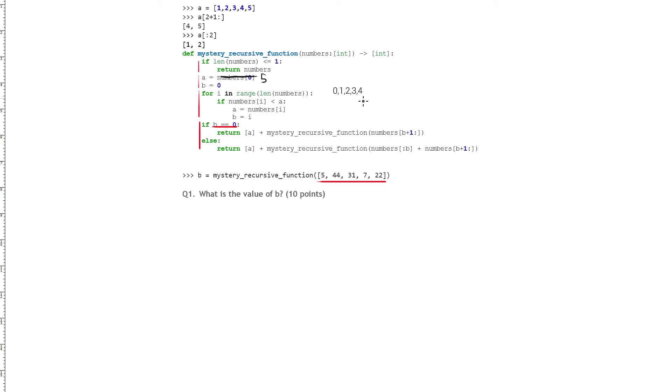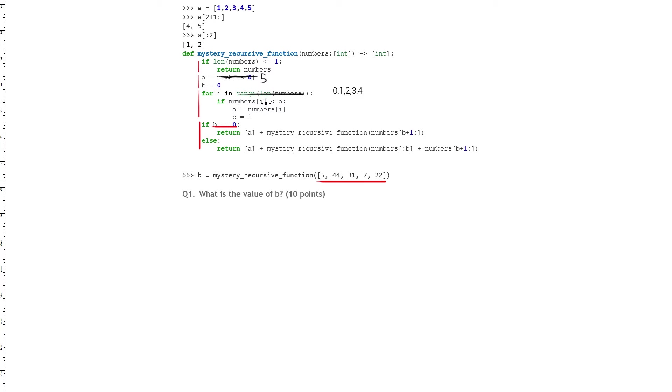Okay, so now that we have this list of indexes that is made by range len numbers, we can check each one of these numbers to see if it satisfies the condition in this if statement. And so 5 is not less than 5, 44 is not less than 5, 31 is not less than 5, 7 is not less than 5, and 22 is not less than 5. Okay, so we've gone through the entire for loop and nothing happened.